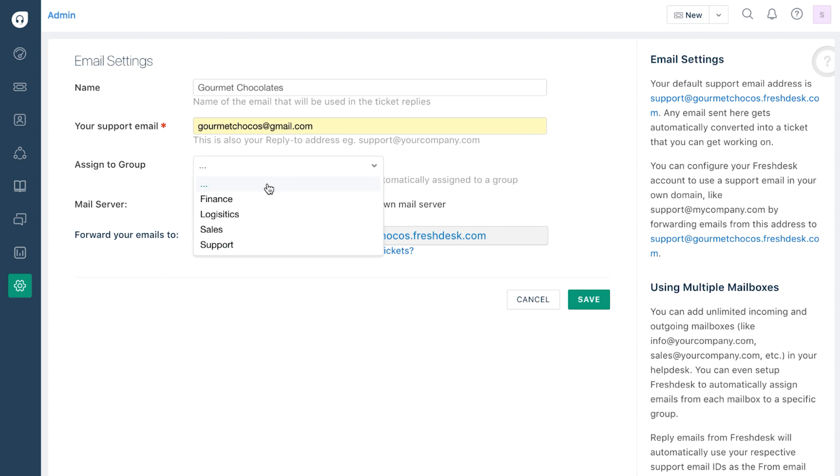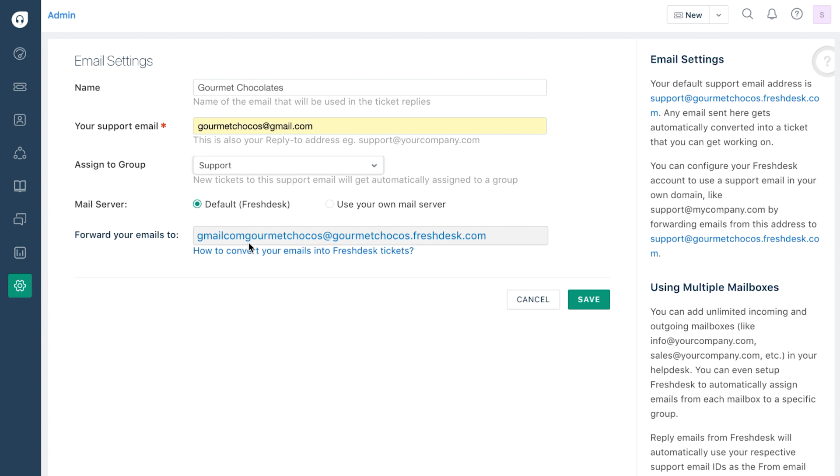You can optionally choose to assign tickets coming to the support email to a certain group if you like. This is useful when you have multiple support addresses. Once you're done, click on save.